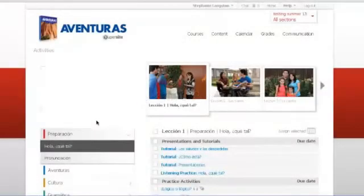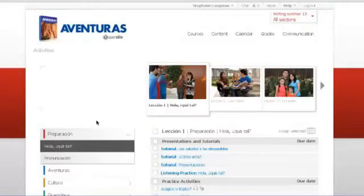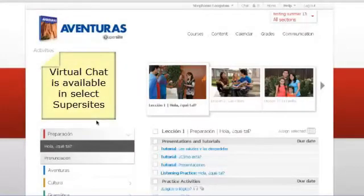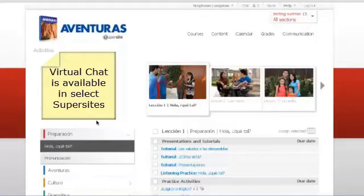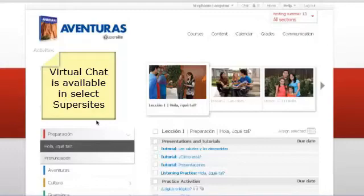One of the exciting new features of SuperSight 3.0 is the addition of virtual chat activities. In a virtual chat activity, the student does not need to have another person online with him or her at the same time communicating. Instead, the student can do this type of activity whenever it is convenient because the partner is virtual.